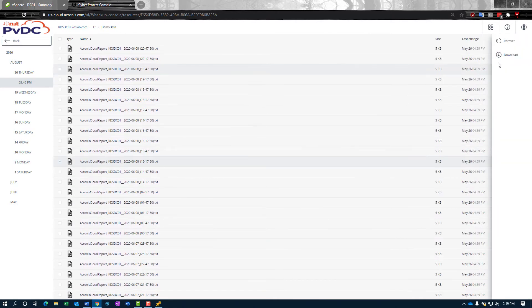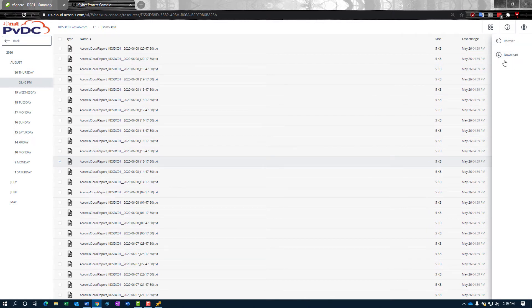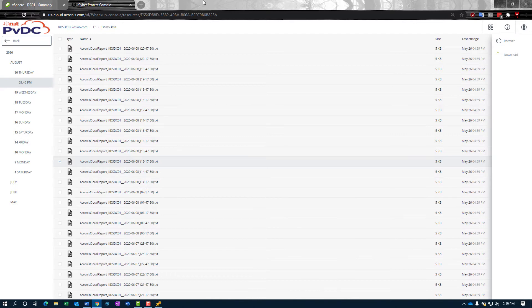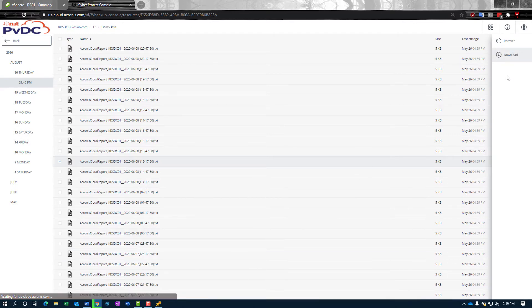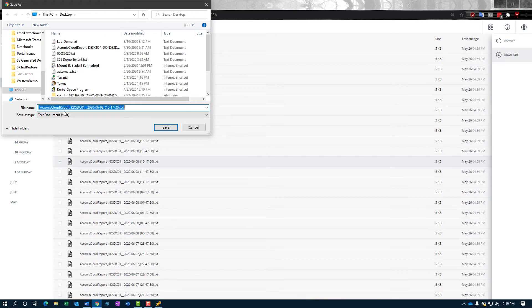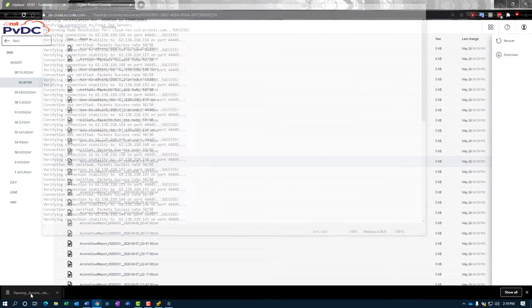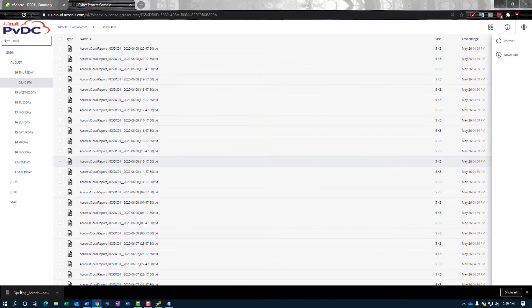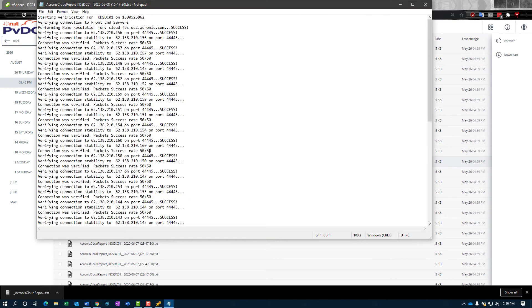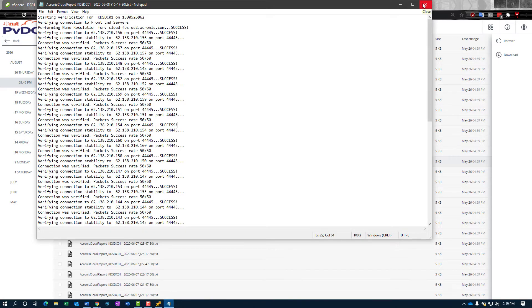If we check one of these files, we've got two options here. We can recover or we can download it. If we download, this pulls the file directly down to my machine. This uses the browser capabilities to create this text file and pull it down to my machine. I can open this, get it to my end users, email it to them, or put it on a share myself.